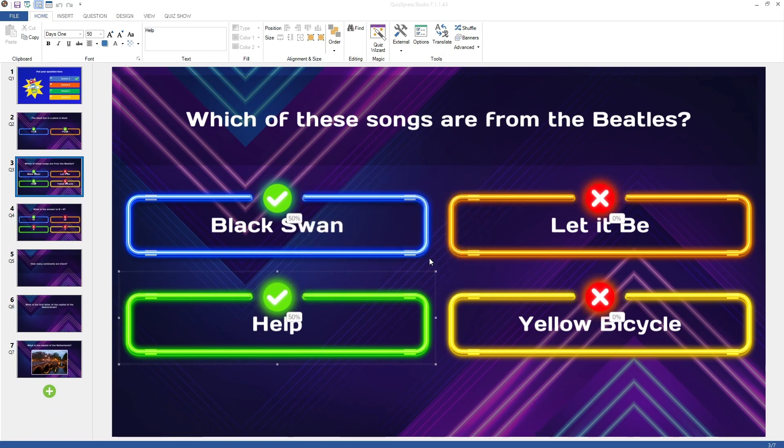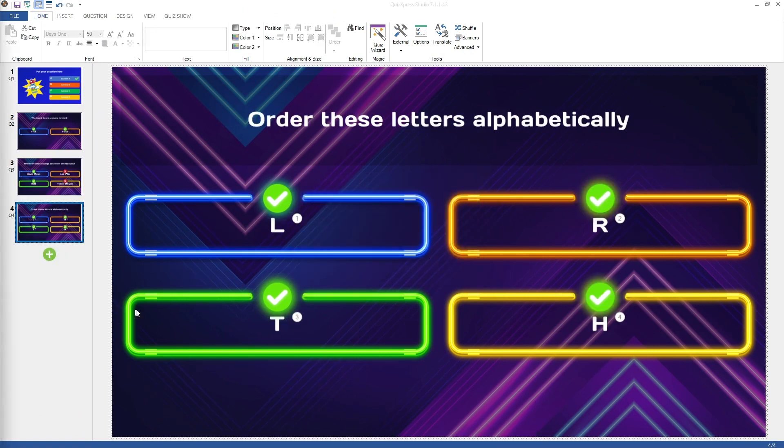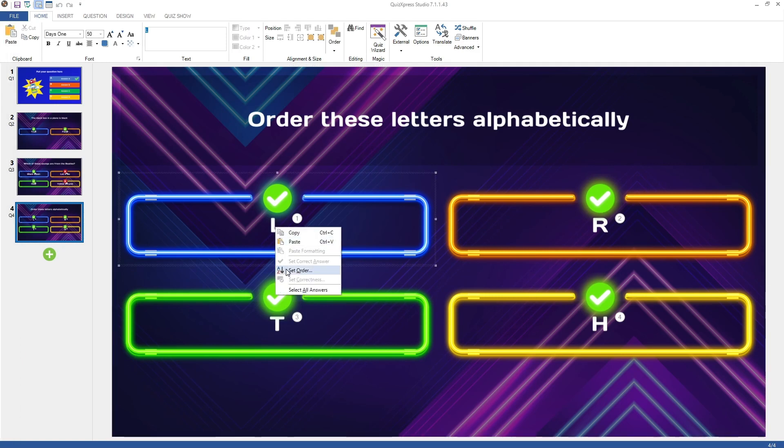For an ordered answer question, right-click and choose Set Order to set the correct order of the answers.